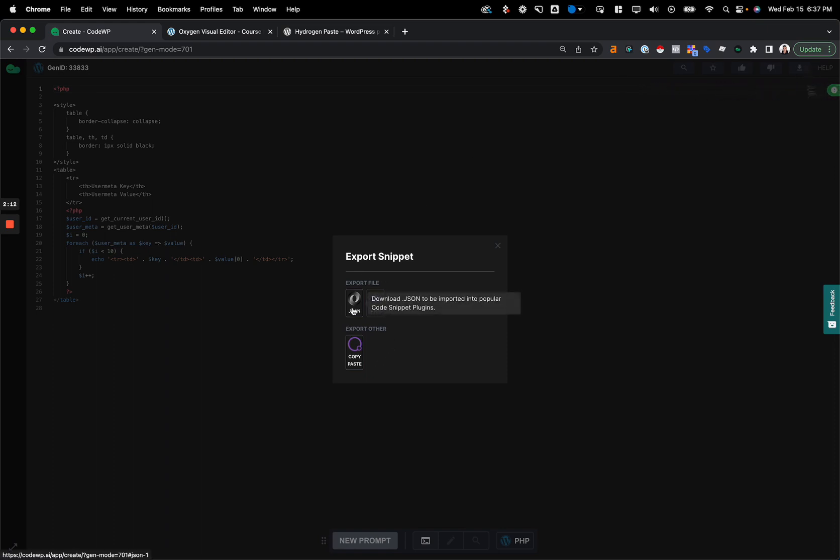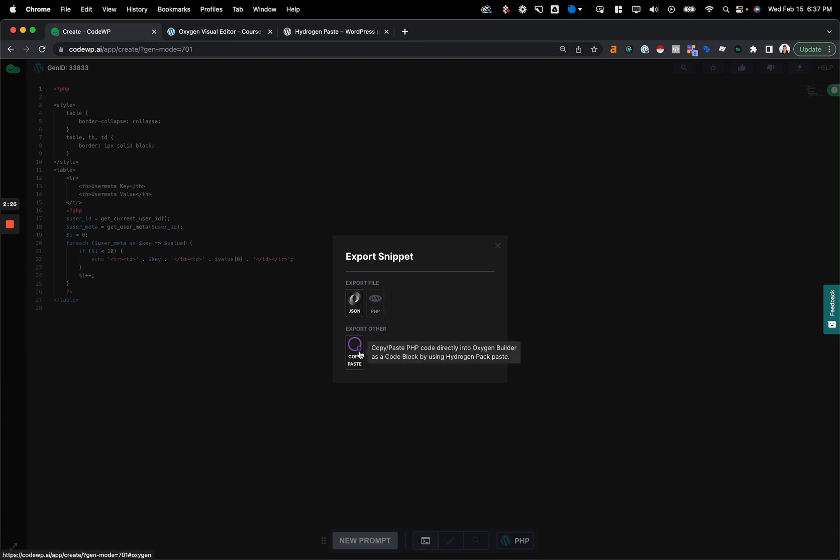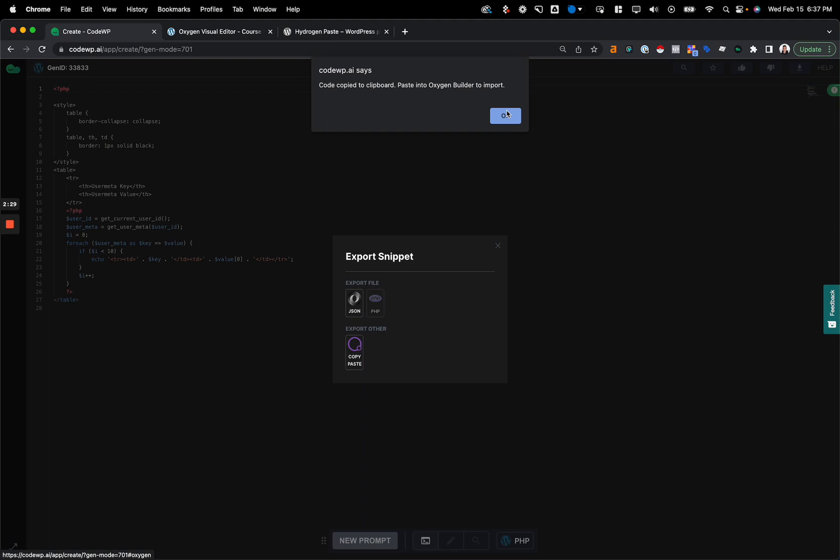I can download it as a JSON which I can then import into a code snippet plugin. A lot of people use advanced scripts in Oxygen Builder community, so you can do that and download this and import it directly. Or you can export it as a Hydrogen Pack copy paste for PHP code block, so I'm going to do that here.